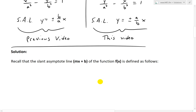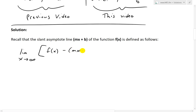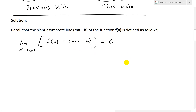So recall that the slant asymptote line mx plus b — just an equation of a line with slope m and y-intercept b — of the function f of x is defined as follows: the limit as x approaches infinity of f of x minus the line mx plus b is equal to 0. So as x is approaching infinity, the values are getting closer and closer, and you're basically subtracting the same value and getting 0. In other words, it's asymptotically approaching that line but never actually reaching it. That is the definition of a slant asymptote.